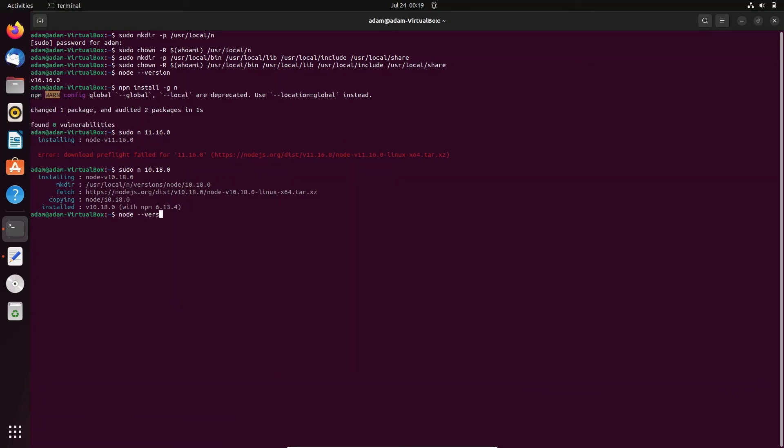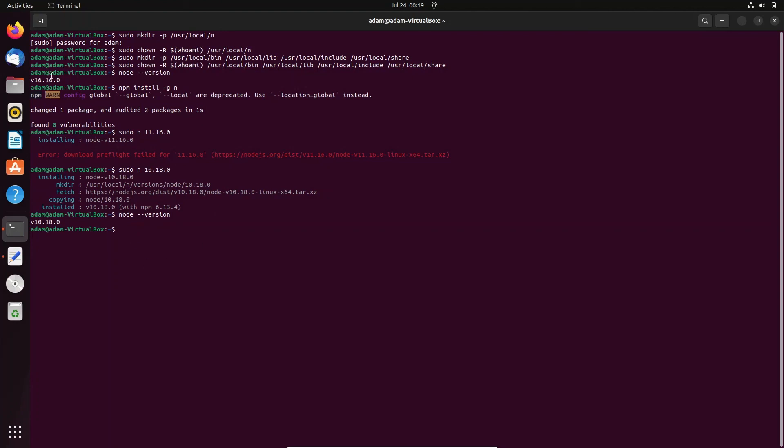After that let's check node --version. Now you can see node version 10 has been installed. I think this version wasn't there so there were problems, but this version was taken and now node version 10.18.0 is installed. This is how we can downgrade the node version on Ubuntu. It was version 16, now it's version 10.